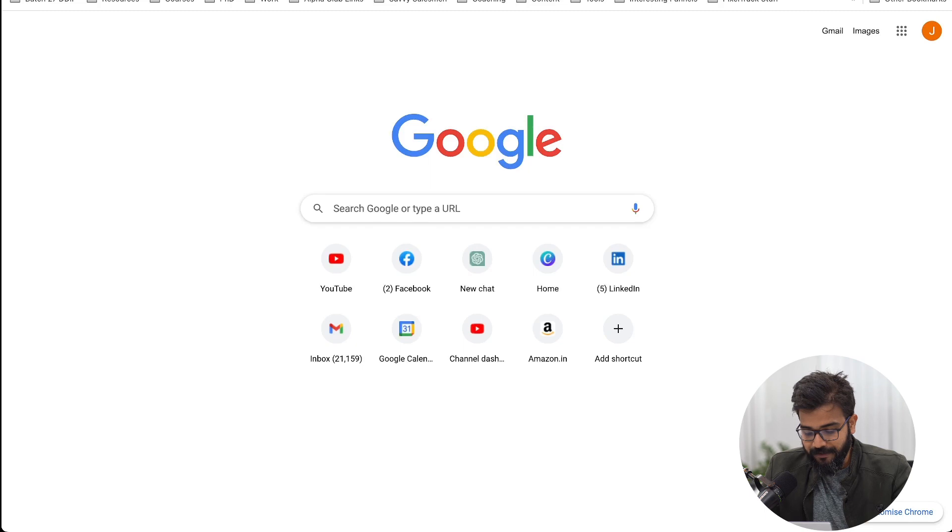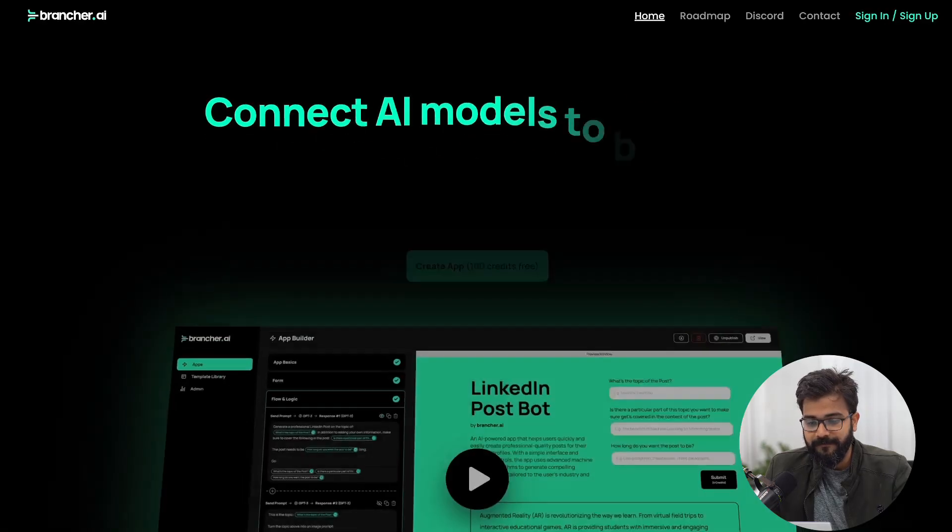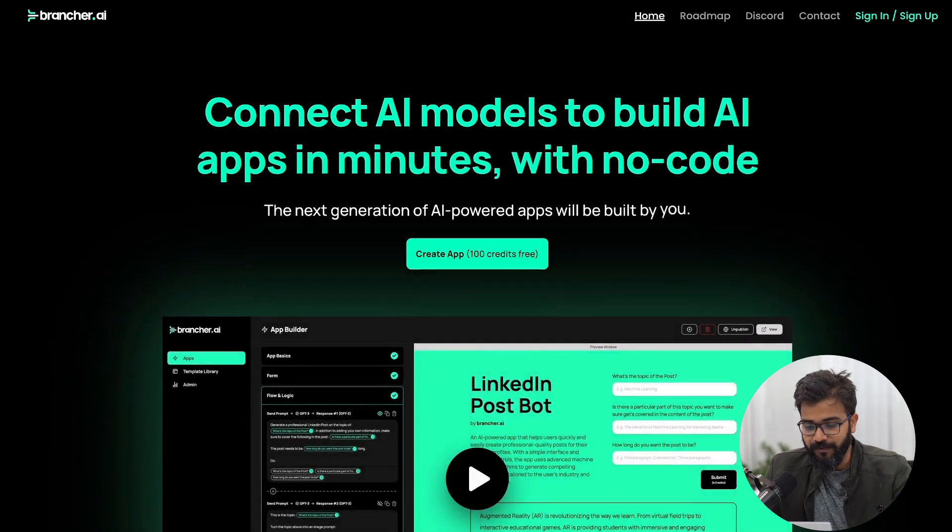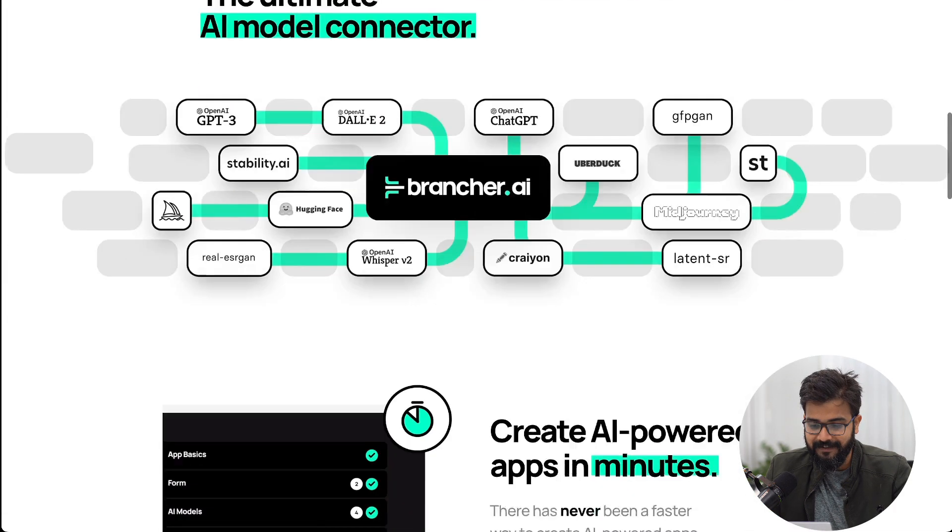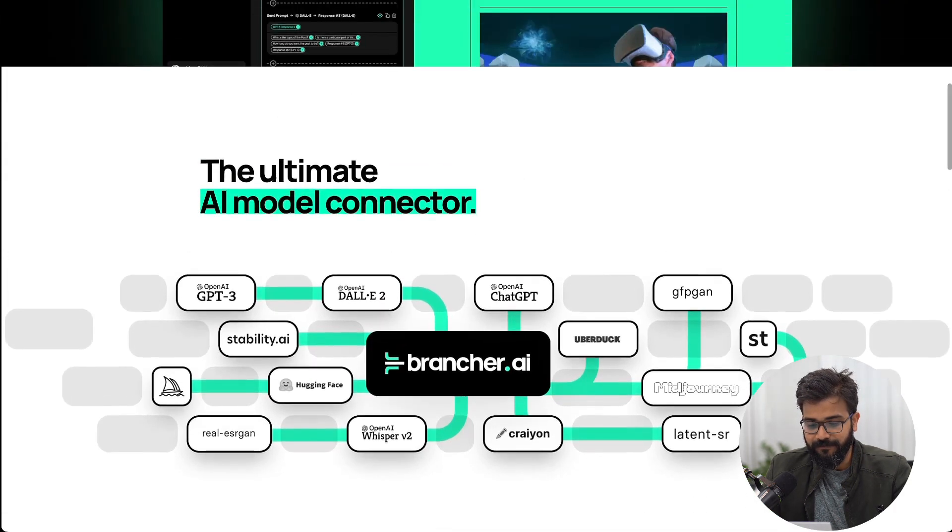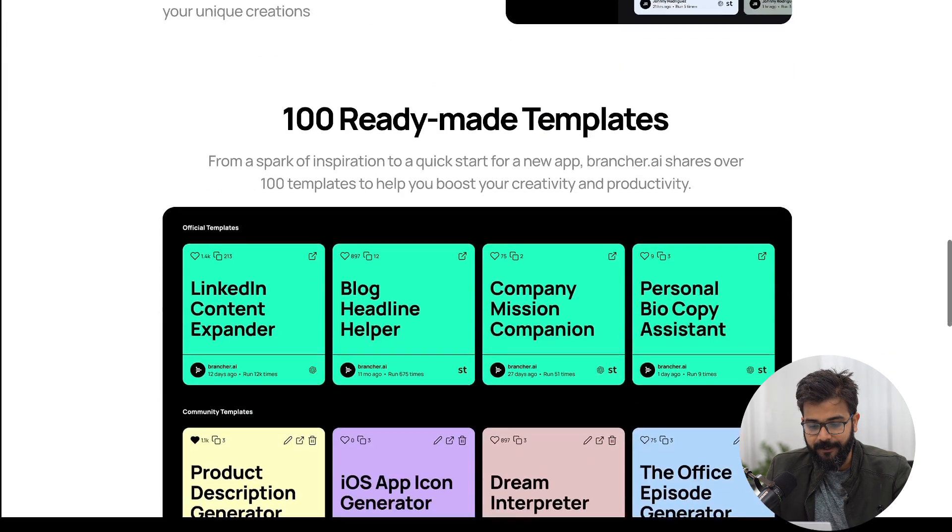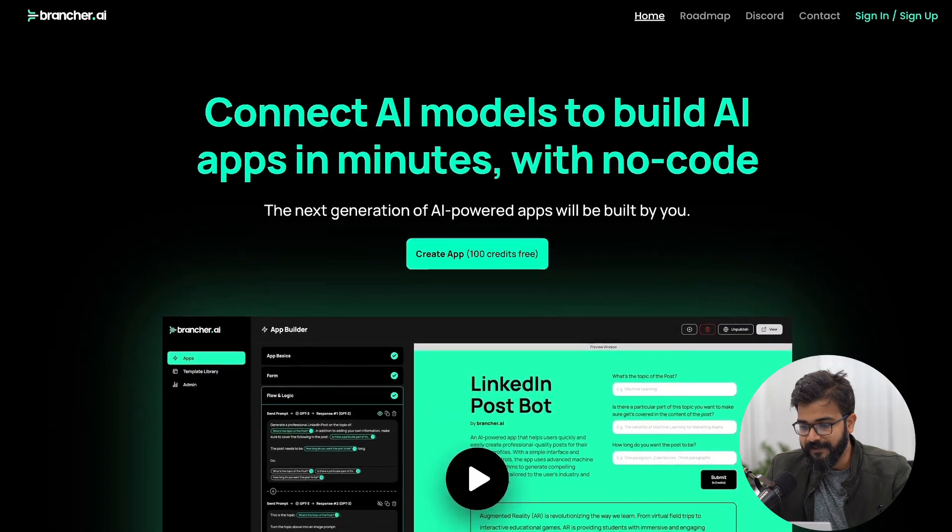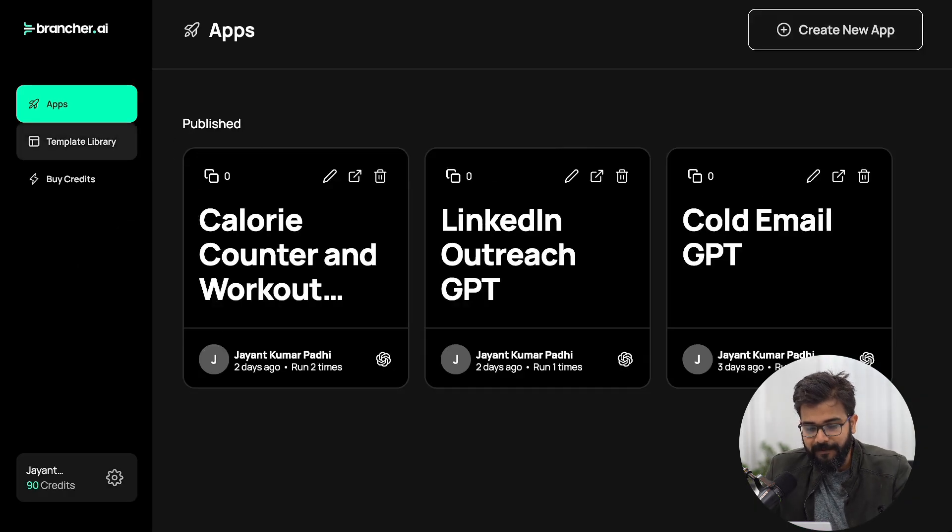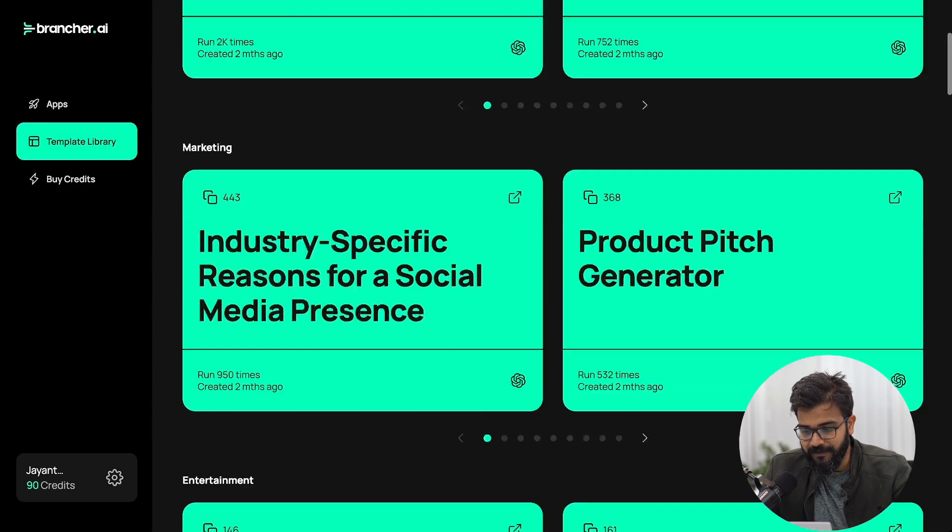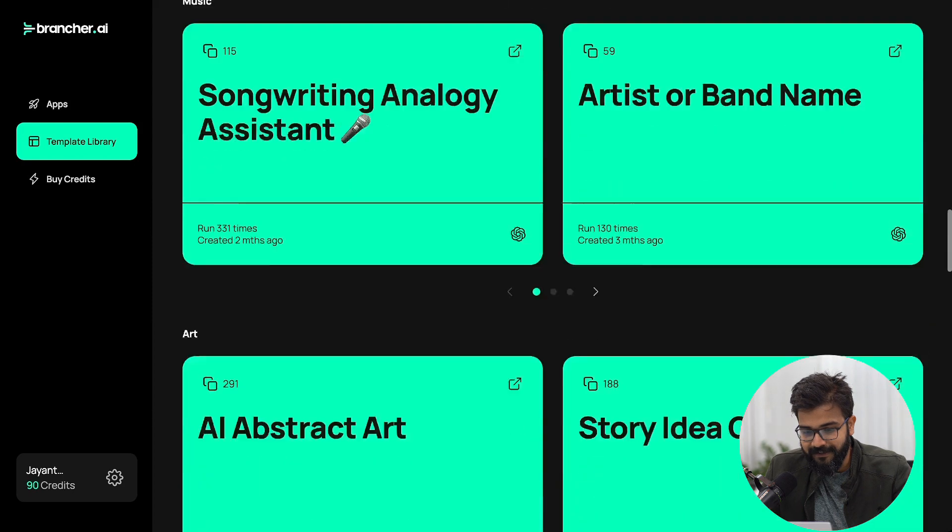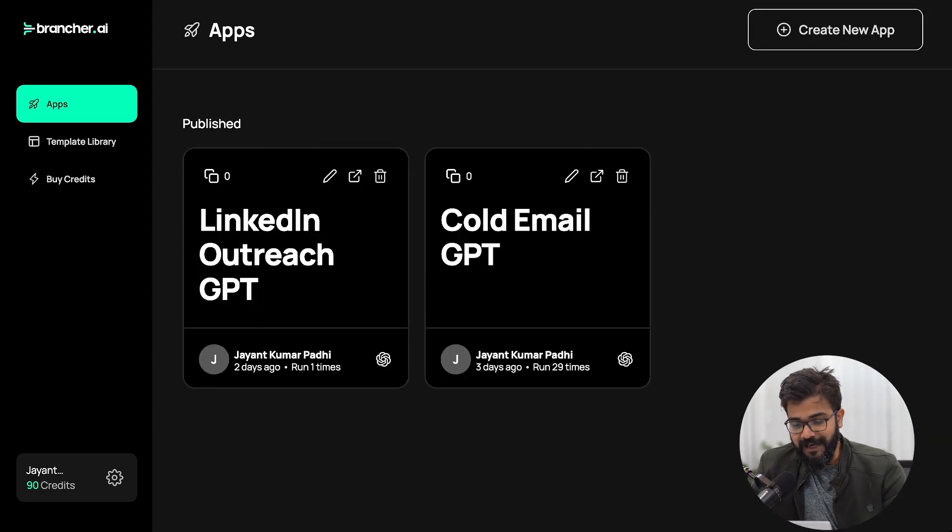The tool that I'm going to show you is called brancher.ai. This is a phenomenal tool where you can create your own AI app that looks just like this and you can use it for DALL-E, ChatGPT, Midjourney, whatever. Let's go ahead and sign up. This is how the dashboard looks. You can go to template library, you will have so many other templates already created. As you can see in this dashboard I have already created two apps.